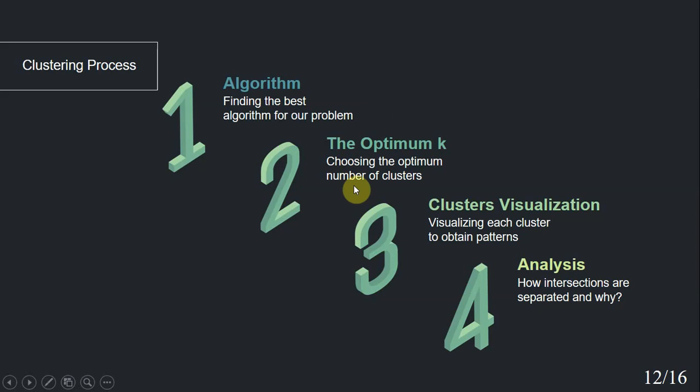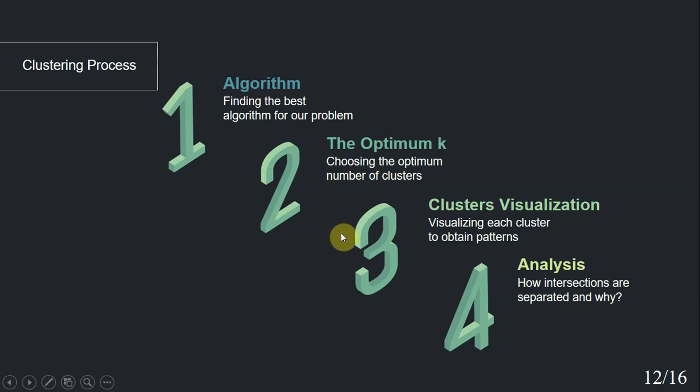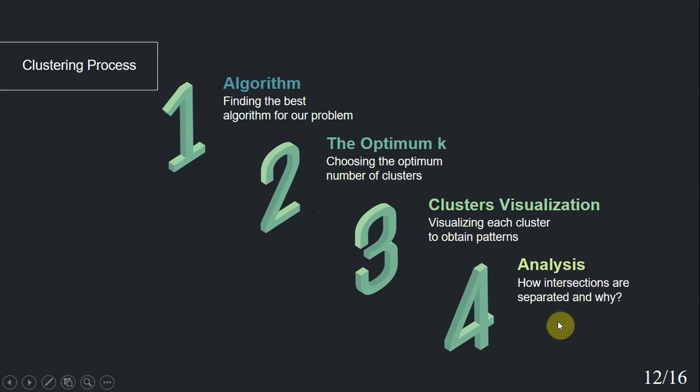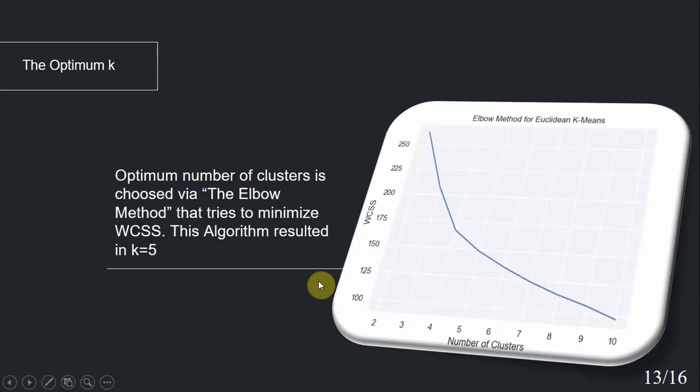The second step is to find the optimum k, which is the best number of clusters. I will discuss it in the next slide in more details. Step three is to visualize those clusters to find hidden patterns. And finally, we will analyze the results and try to find out how and why intersections are clustered that way.